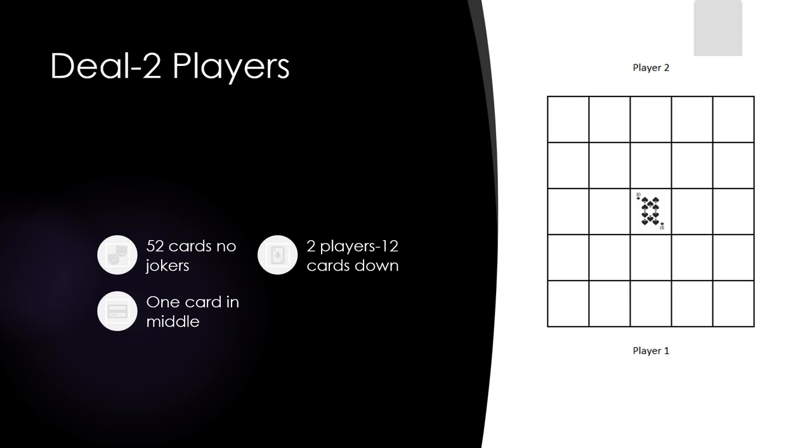If there are two players, deal 12 cards to each player and place in a stack in front of them. Then place one card face up in the middle. Players can only look at one card at a time and play that card at their turn.